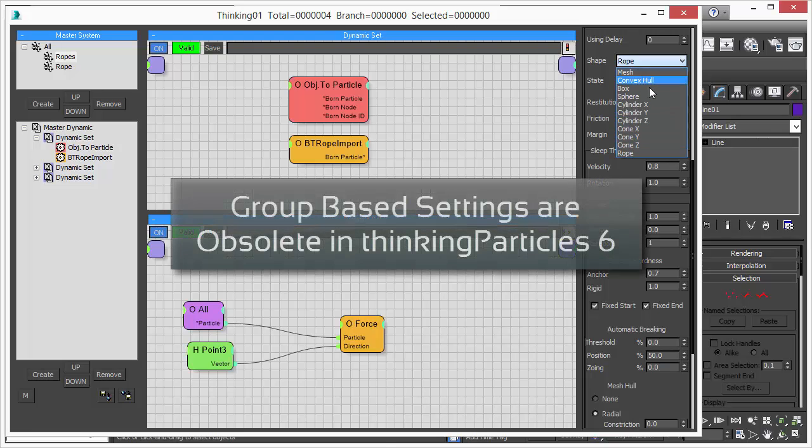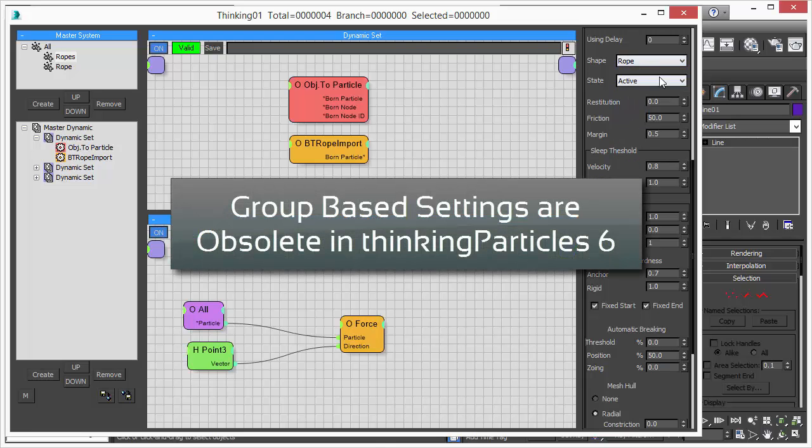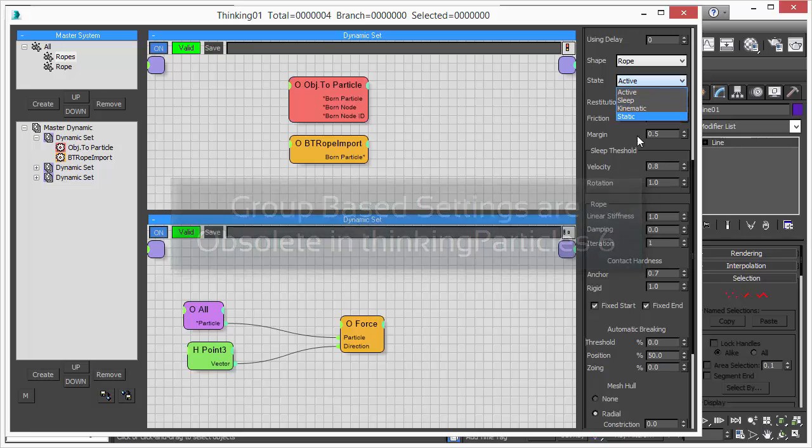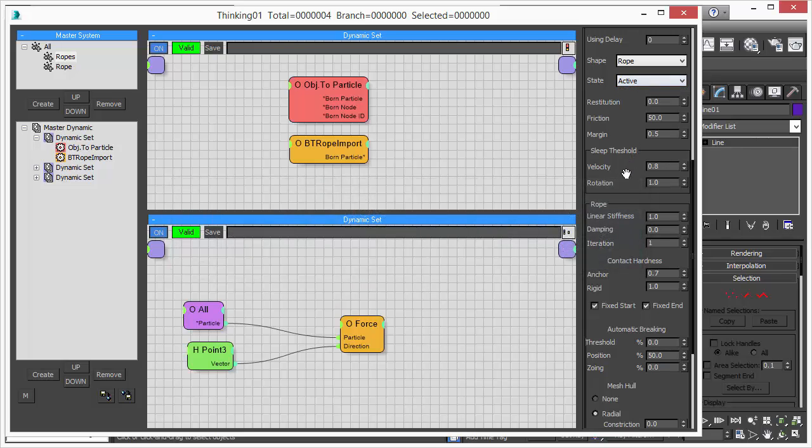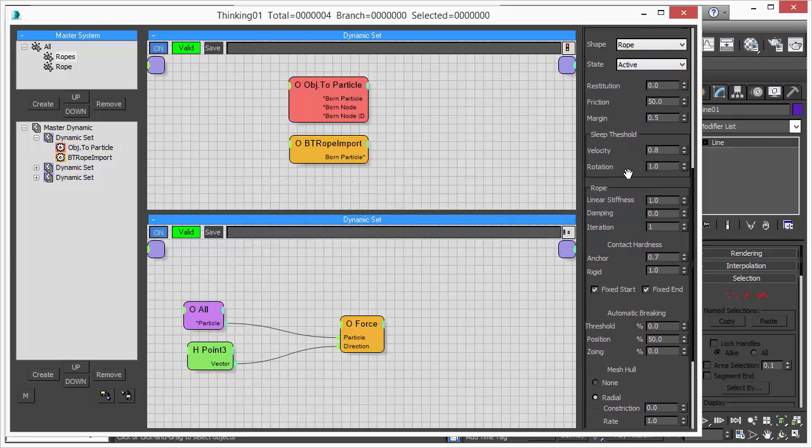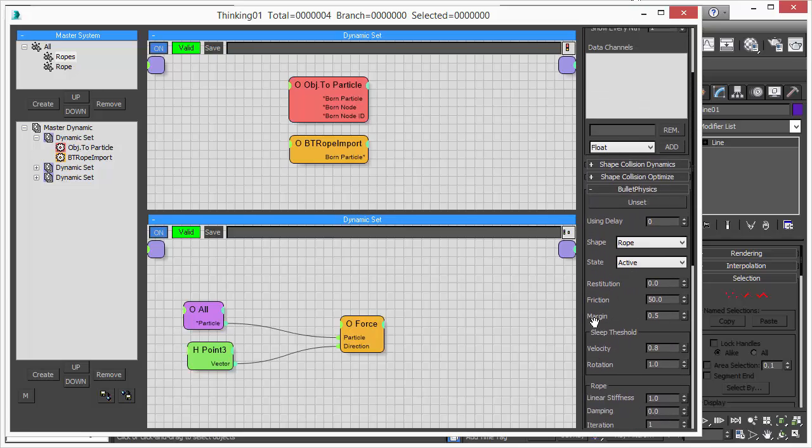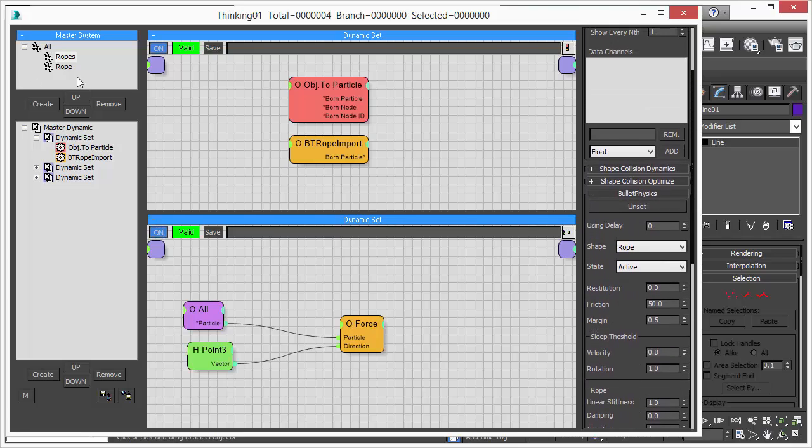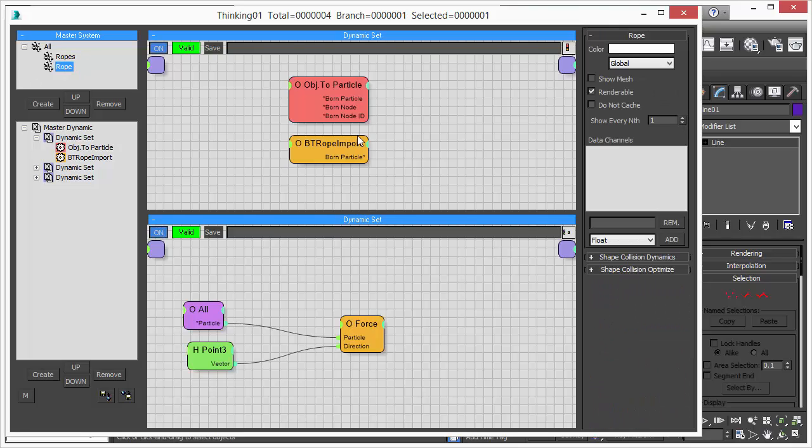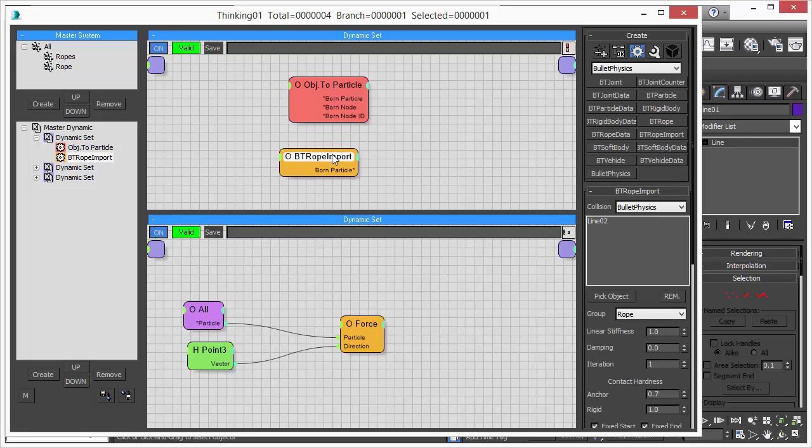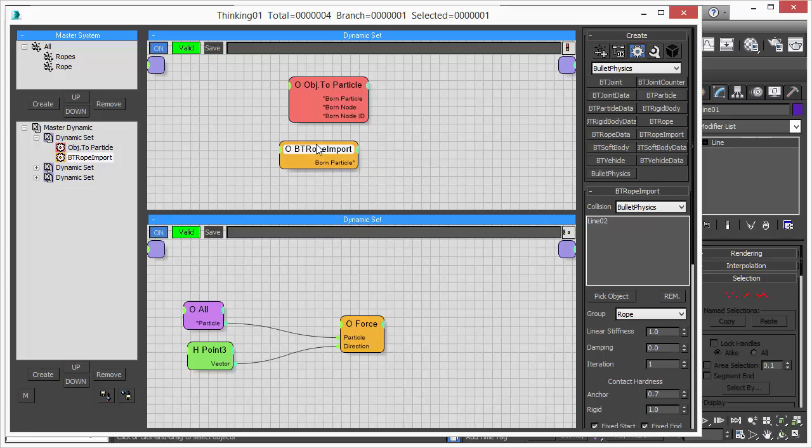In older versions of Thinking Particles, the simulation parameters were always attached to the particle groups. There was no other way. The ropes are now handled by a special operator, bt rope import. In the past, the ropes had their own parameters, simulation parameters attached to the particle group.